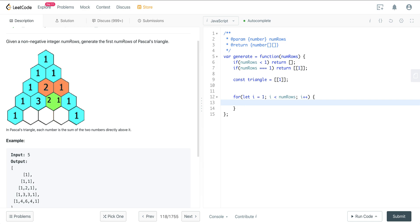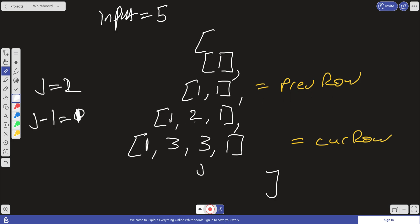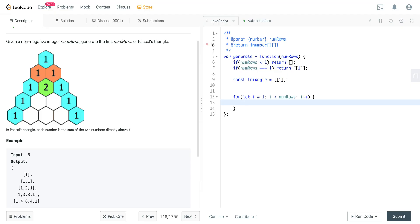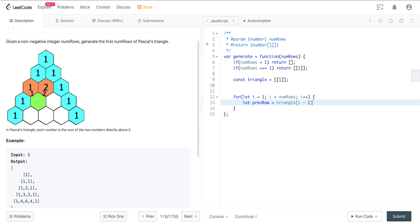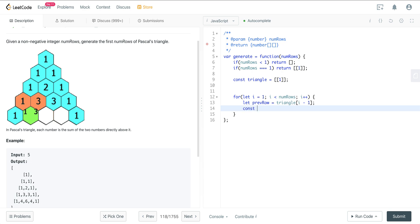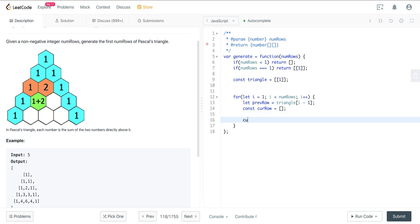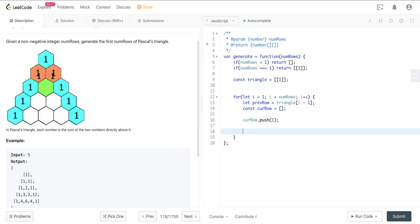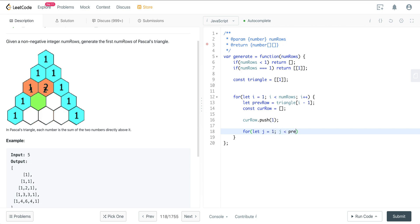Now what we want to do is have access to our previous row, because we're using that information to generate the current row. We set let prevRow equal triangle at i-minus-one. Then we set curRow to an initially empty array and push on a one. Now we iterate: for let j equals one, j less than prevRow dot length, j plus plus.